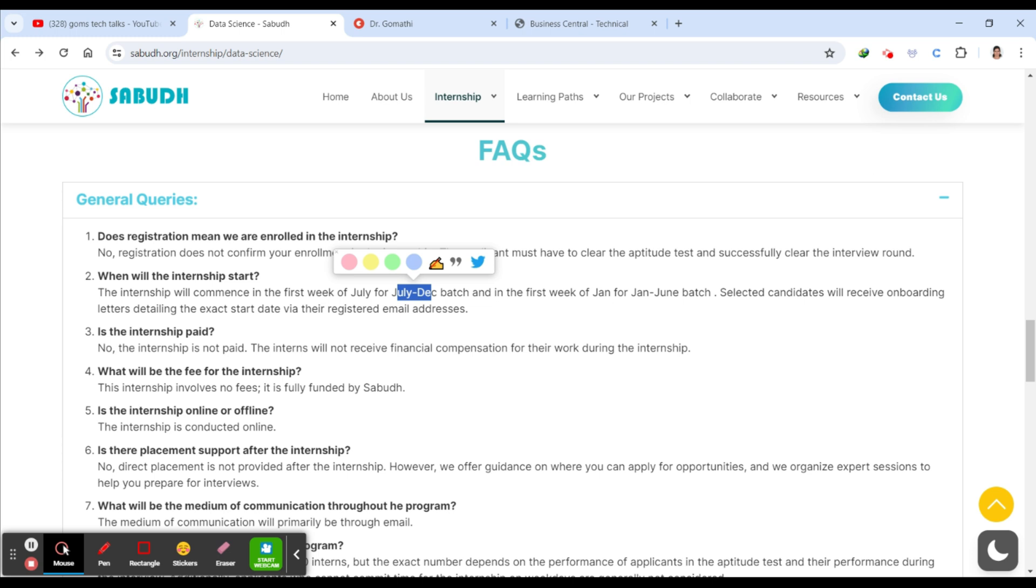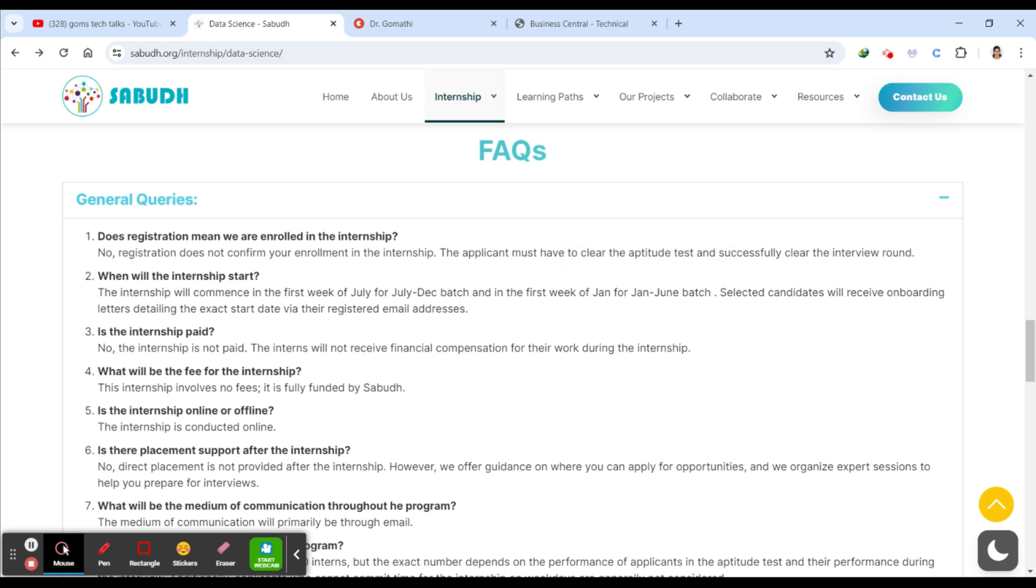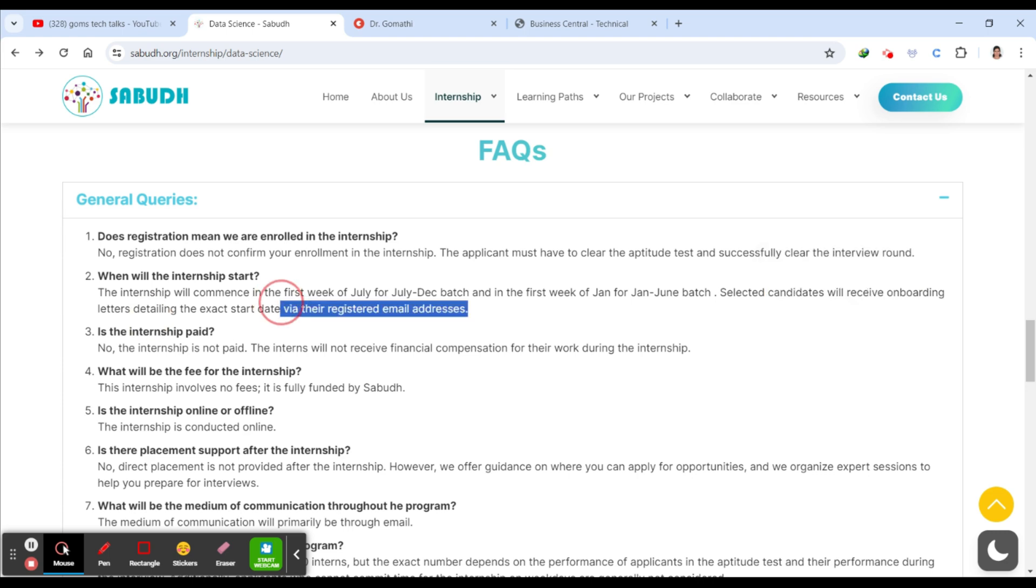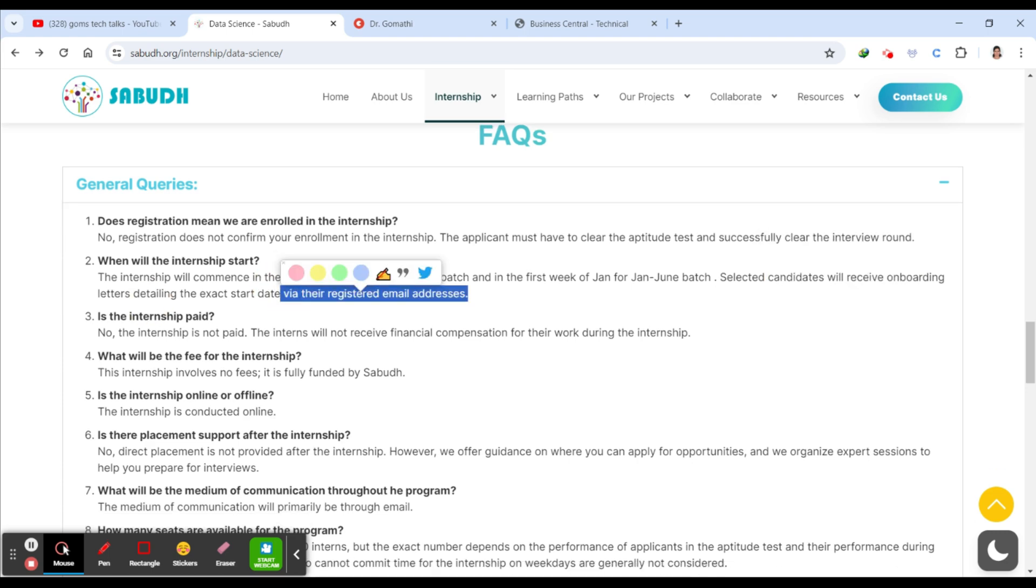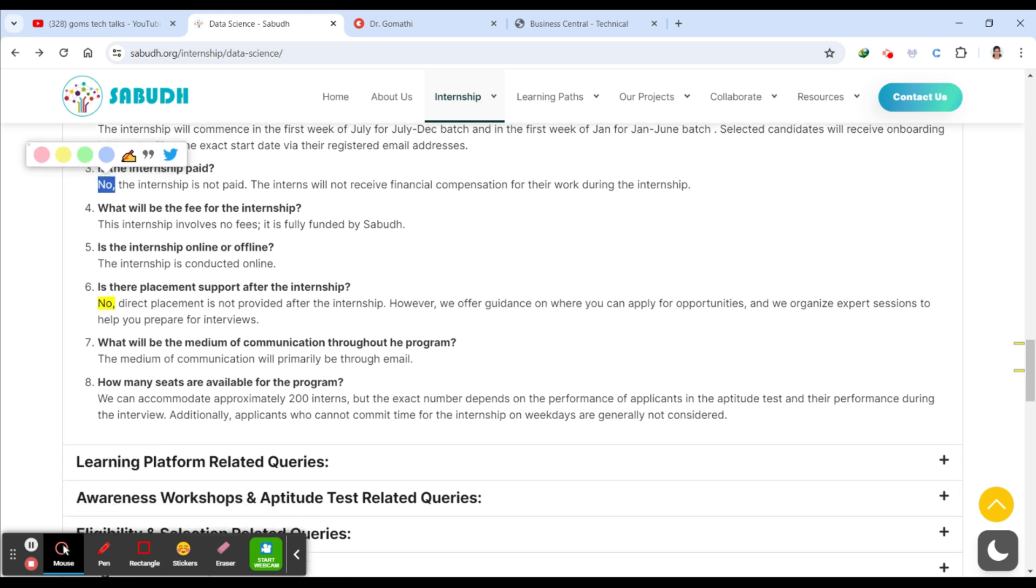And then first week of January between January to June batch - this is twice a year. Those who have applied will be receiving the onboarding letter. This internship is not a paid internship, which means that you will not be paying anything and they will not be paying you anything. You will be learning here by doing your case studies.